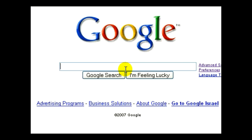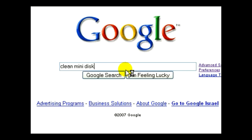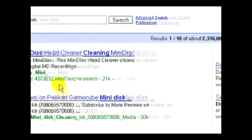So, for instance, this comes in handy when we are doing a search for technical information. For example, let's put in "clean mini disk" and do a search for that.